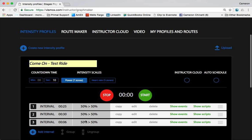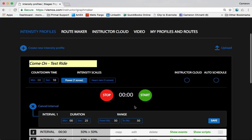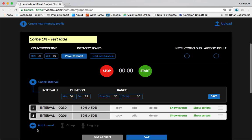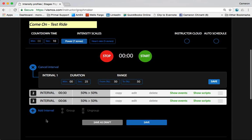So now I'm going to backfill my intensities. In this interval one, I'm going to hit the edit button, and this is just like the add interval function that you played around with earlier.